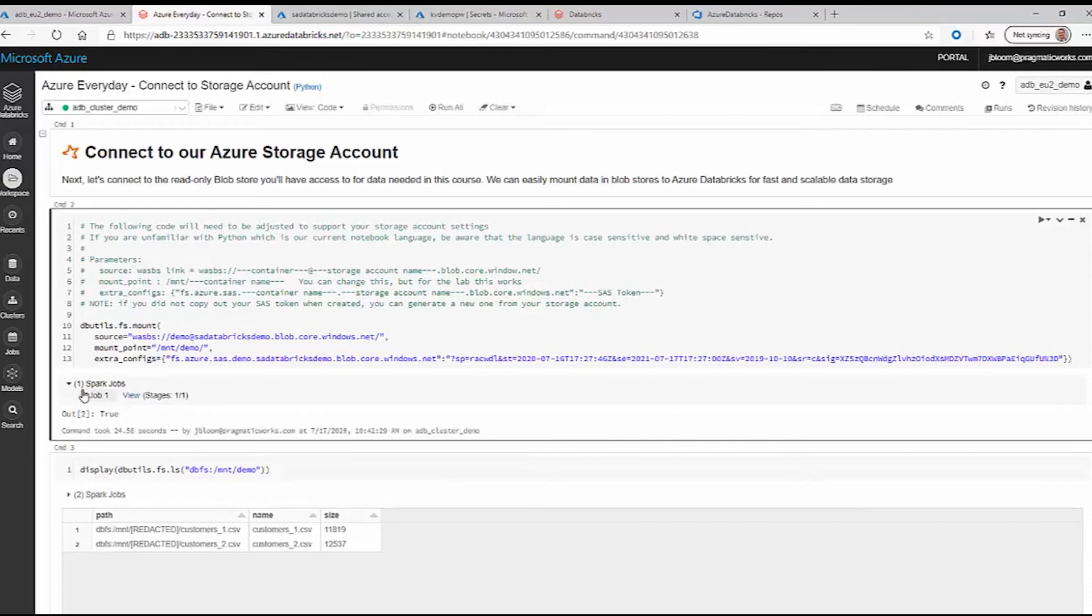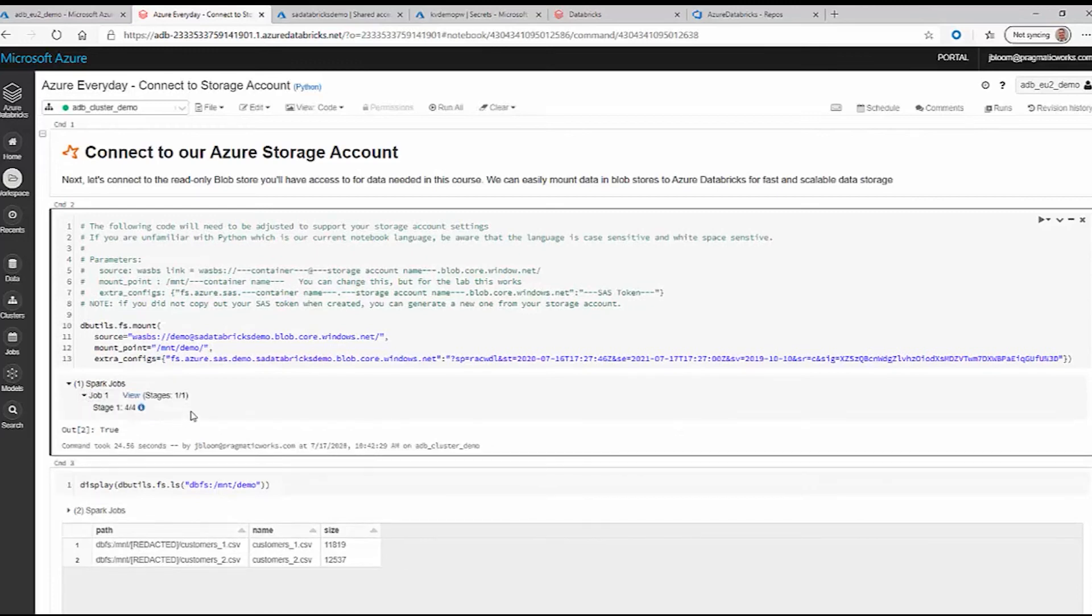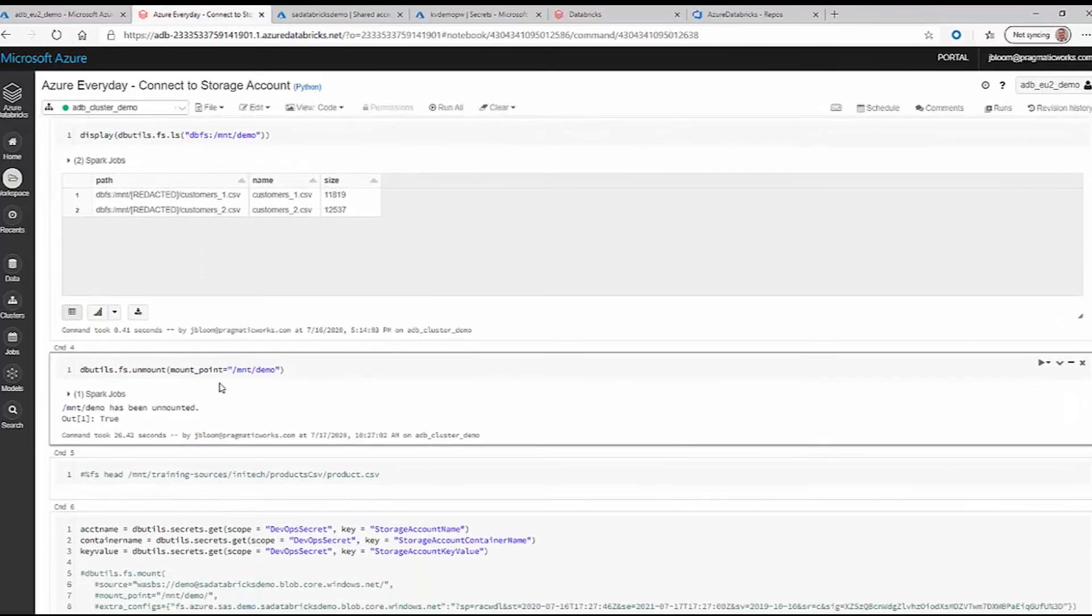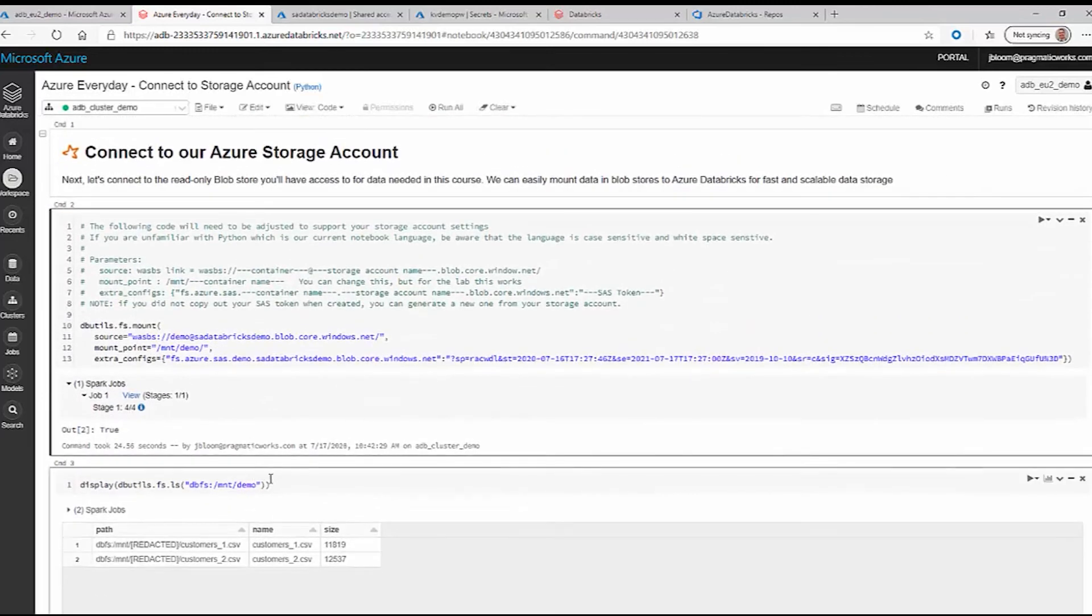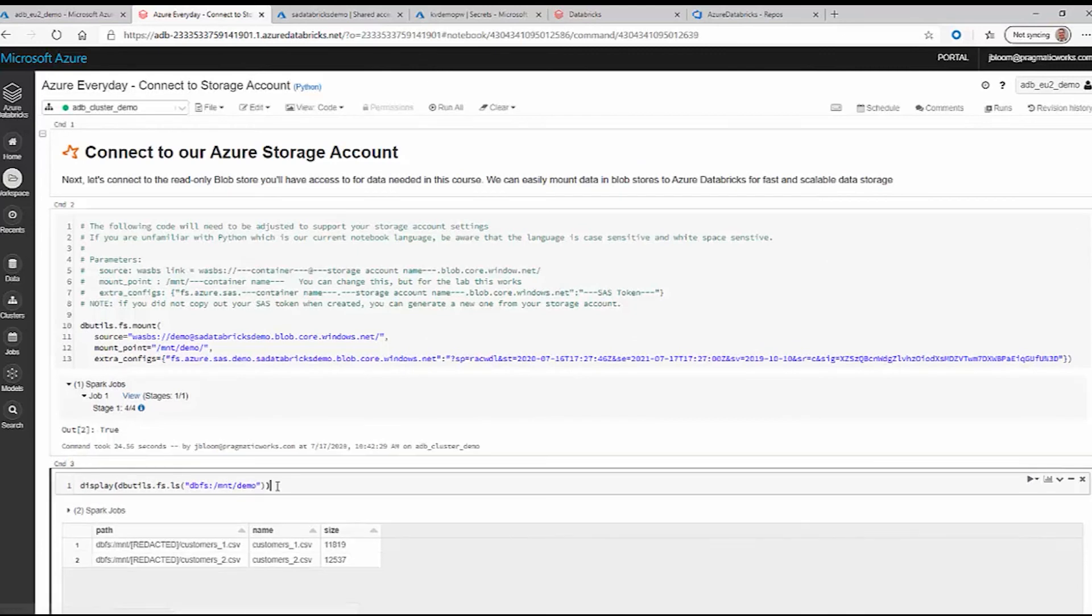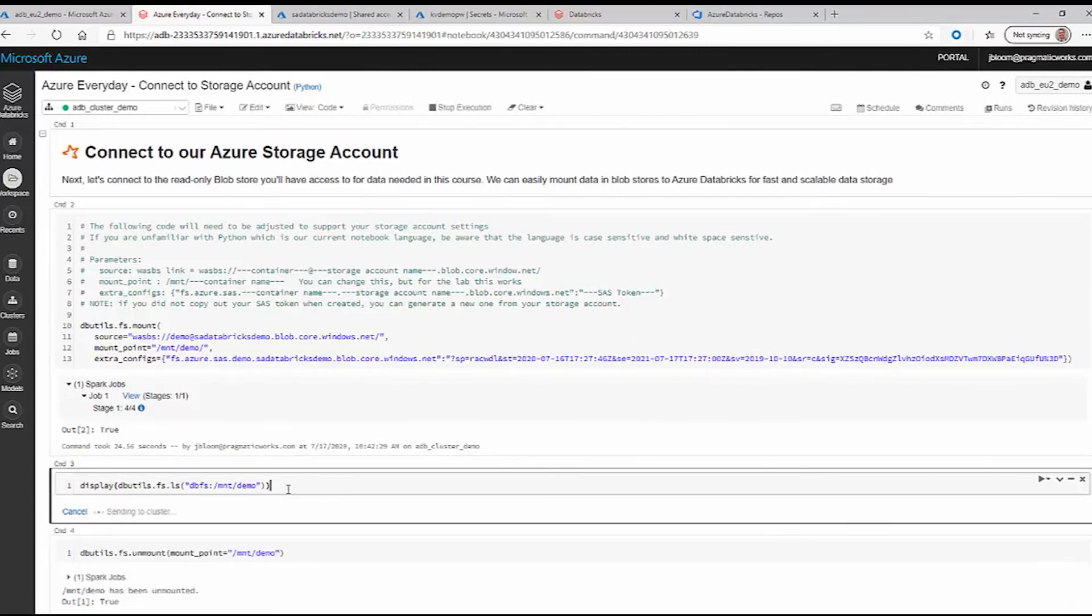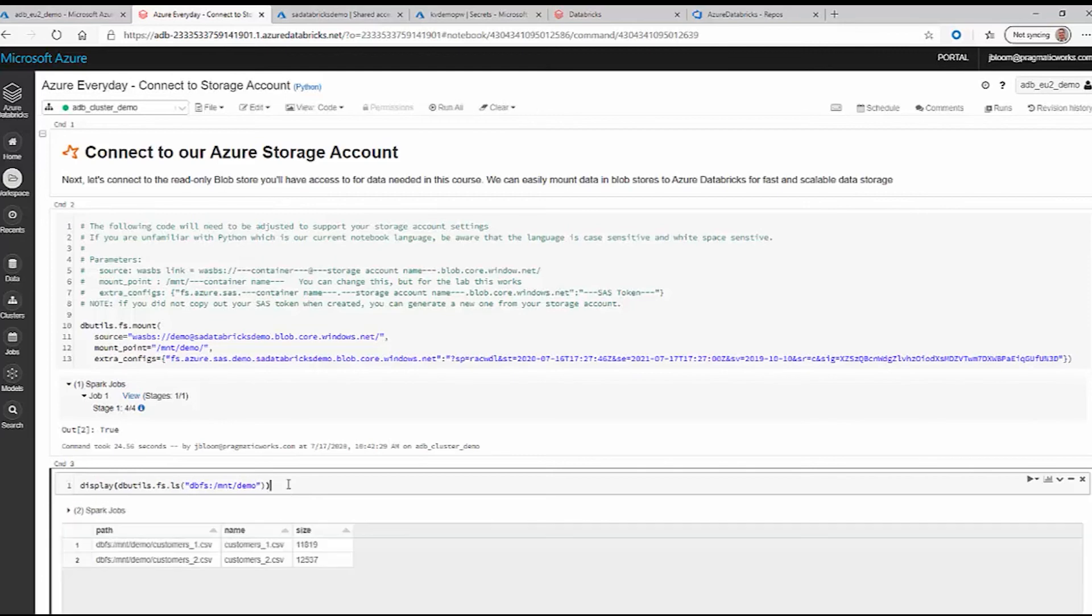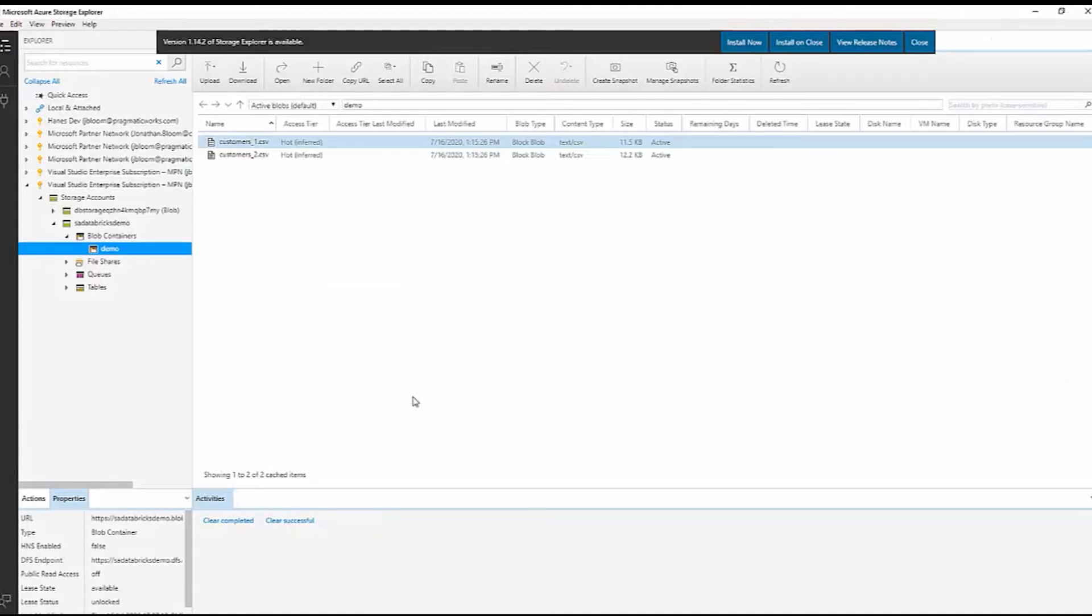Okay, it's succeeded. What that means is we now have a mounted folder structure in our blob storage account. We can reference this command here to display the contents of that folder. You'll notice that these two CSV files are the same files that are here.